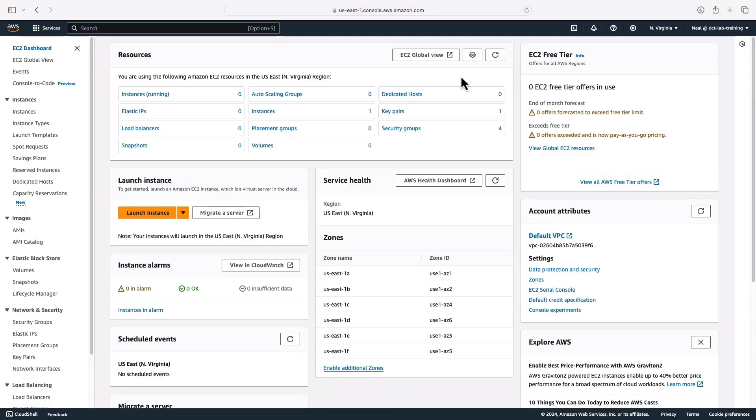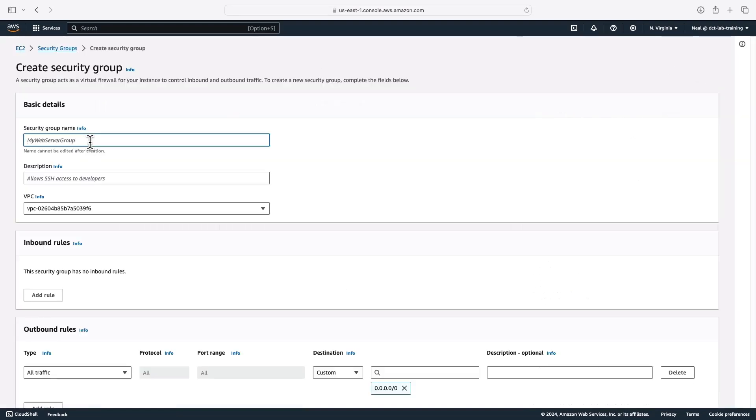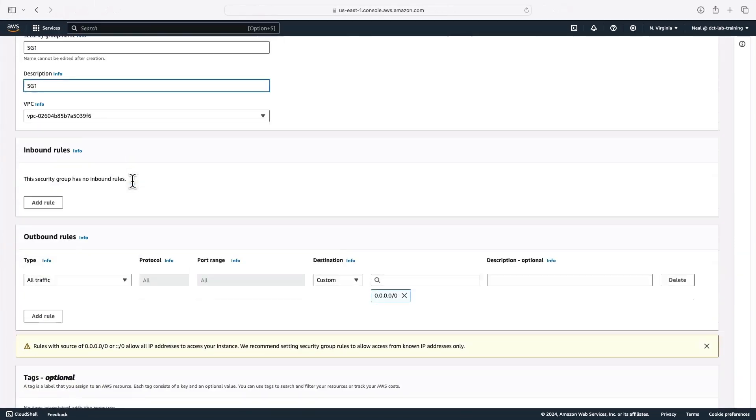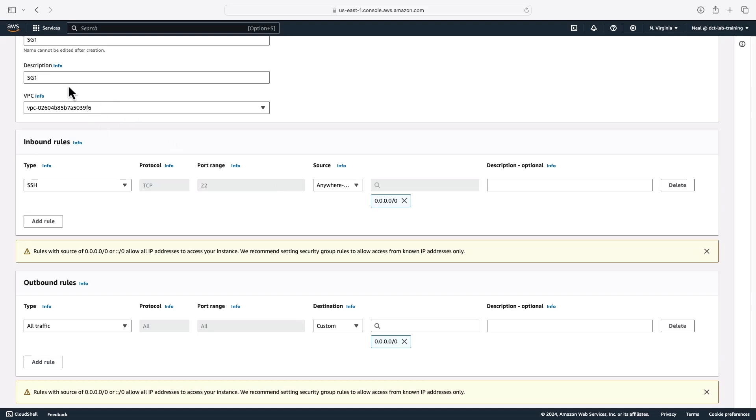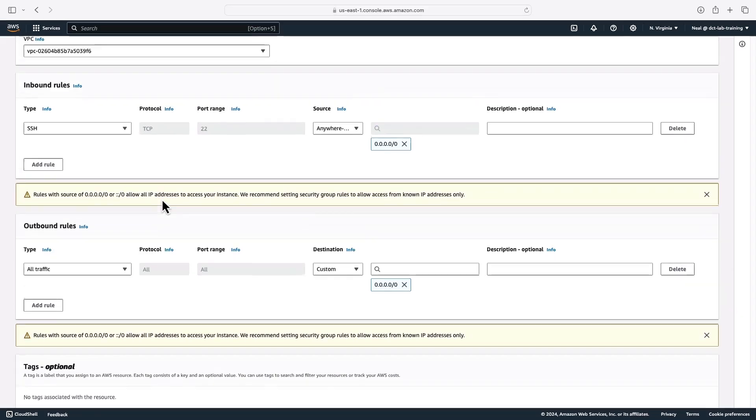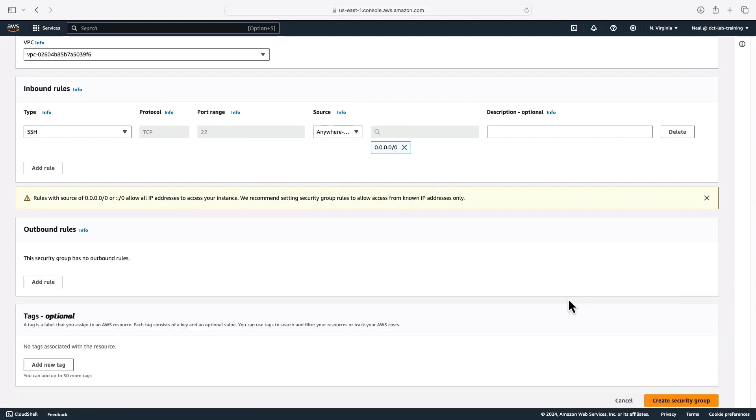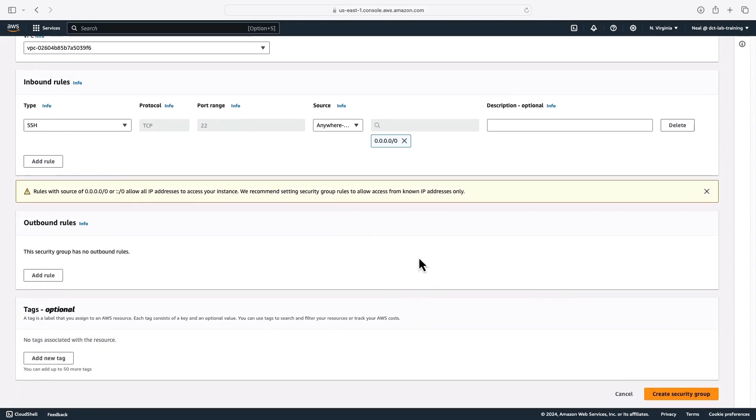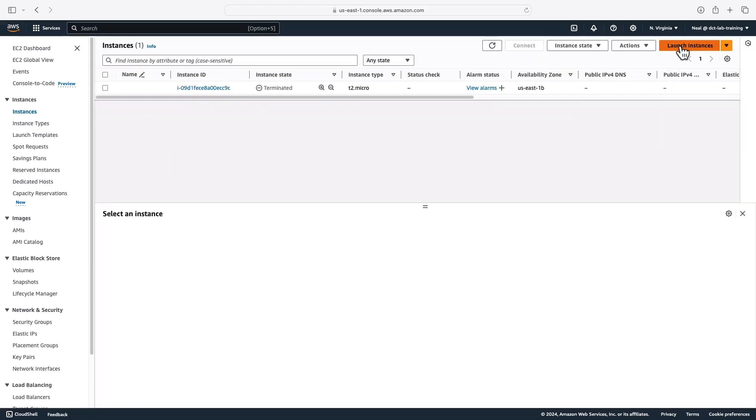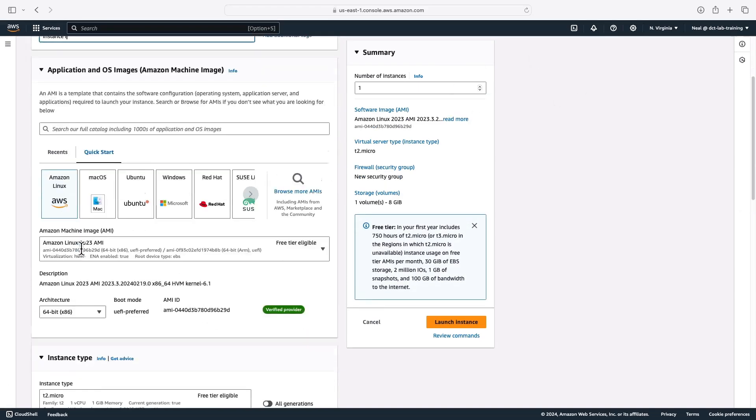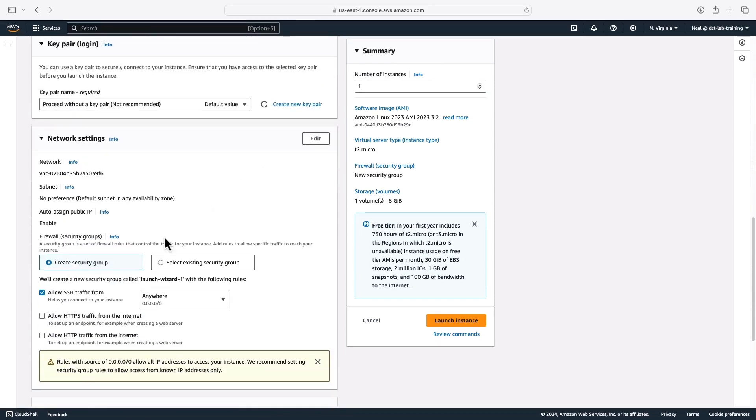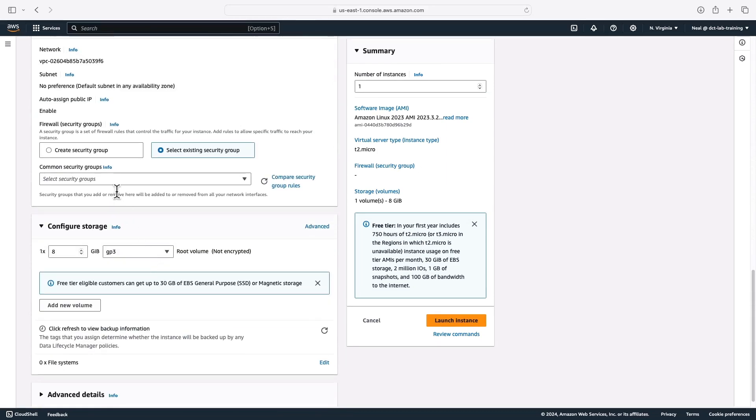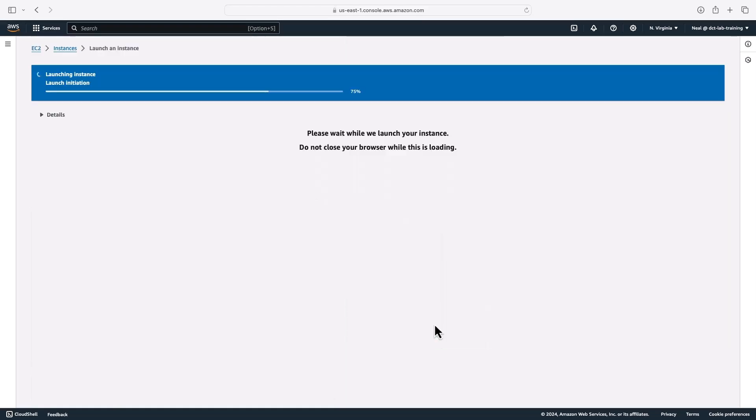I'm in the EC2 management console. I'm going to head down to security groups and create a security group called SG one. I'll put the same in the description, and I'm simply going to add a rule for SSH for management purposes from anywhere. This is in my default VPC. Now the outbound rule will allow the initiation of traffic outbound. This is a stateful firewall. So a security group will allow the response to any traffic that comes inbound. So in fact, I can SSH to this instance, even if I delete the outbound rule. Let's try that. Let's remove the outbound rule and for inbound rules, we'll just leave SSH from anywhere and create the security group. So now I'm going to launch an instance called instance one. I don't need a key pair because I'm going to use instance connect. Select security group, I'm going to choose SG one, and launch the instance.